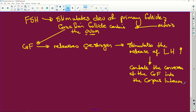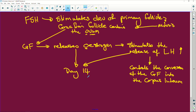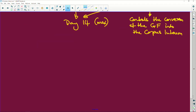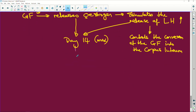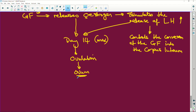The luteinizing hormone controls the conversion of the Graafian follicle into the corpus luteum. But first, something else must happen - by day 14, the estrogen and the luteinizing hormone are all at a maximum. And what does that do? That causes ovulation, and we now get our little ovum ready for fertilization.